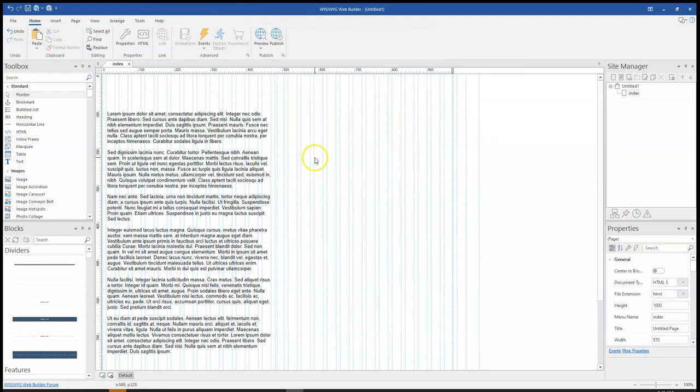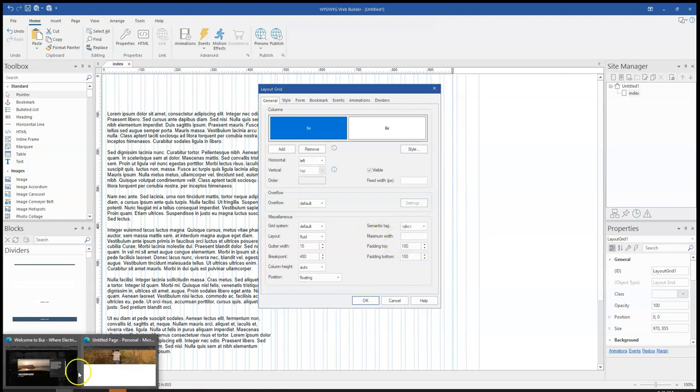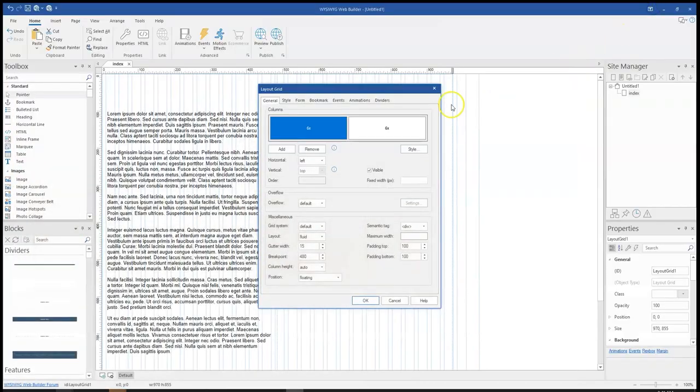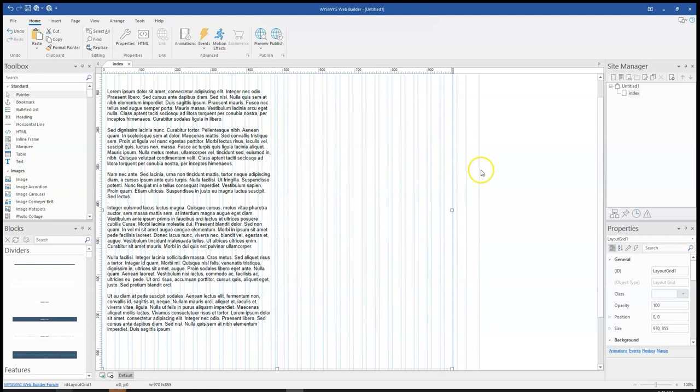Now what I'll do next is to change the maximum width. I don't want the text to move to the left hand side or extreme left hand side of the screen just like this. I want it to stay somewhere in the middle. So I'll come back here and do minus 1200 so it's going to stay within that part of the page.